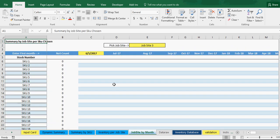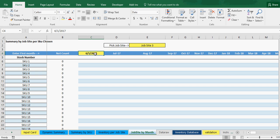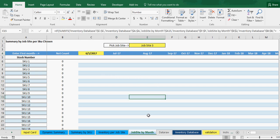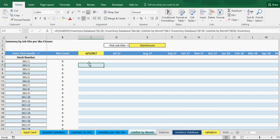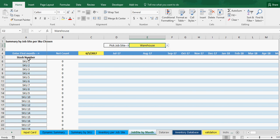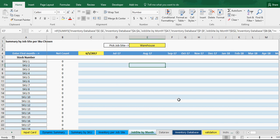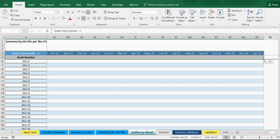Next is job site by month. Based on your start month and job site, it shows you what has moved in and out of that job site. You could pick the warehouse and see that in July it net had this many leave, and August had this many come or leave — shown as plus or minus. You can pick any job site and it will show by SKU what has moved in and out. You can also apply the same filter here.